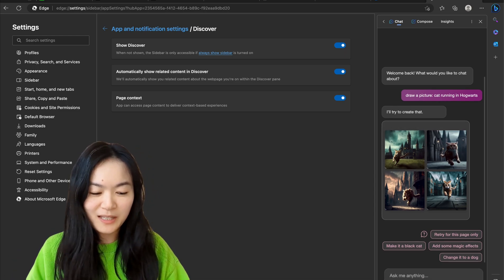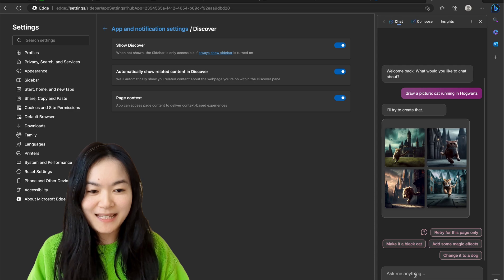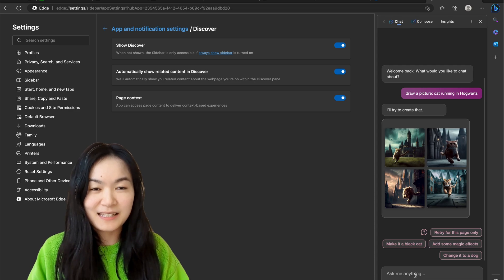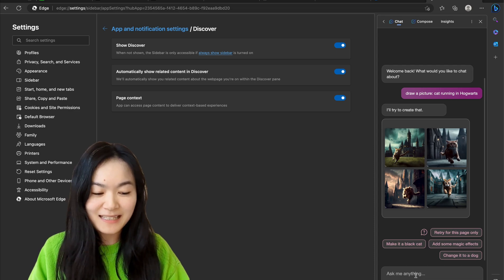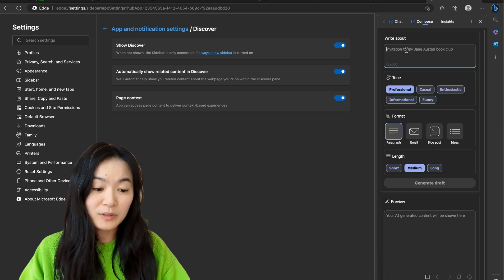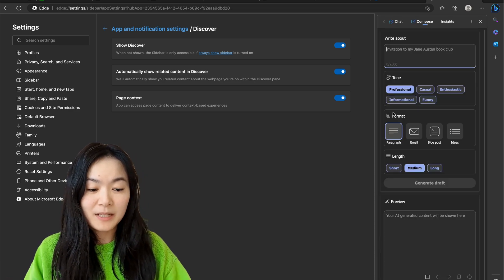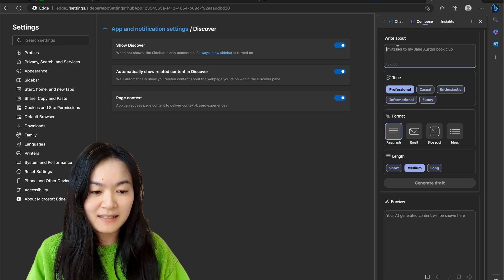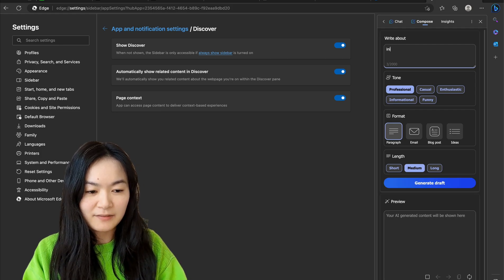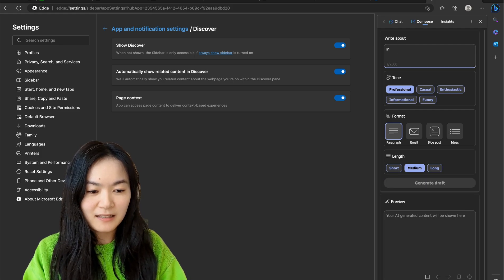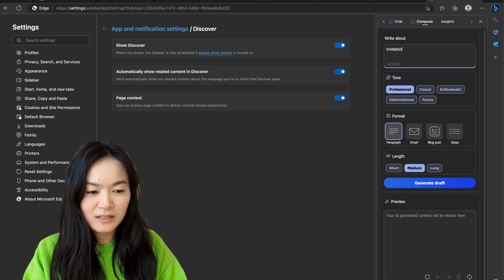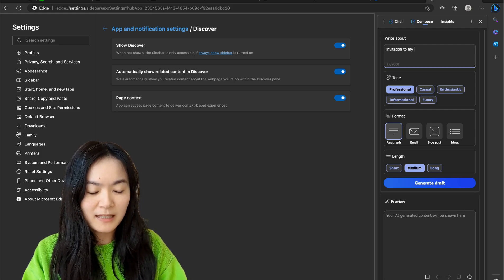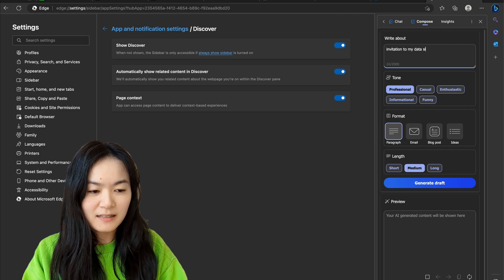And of course you can do the normal chats like ChatGPT. It can help you write paragraphs, emails, blog post ideas, invitations. Let's try an invitation to my data science book club.